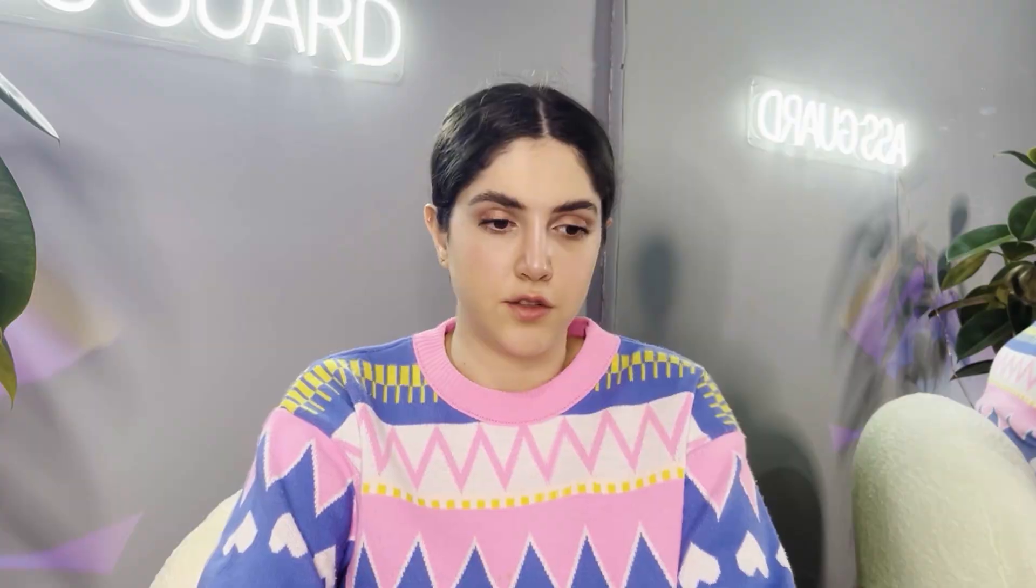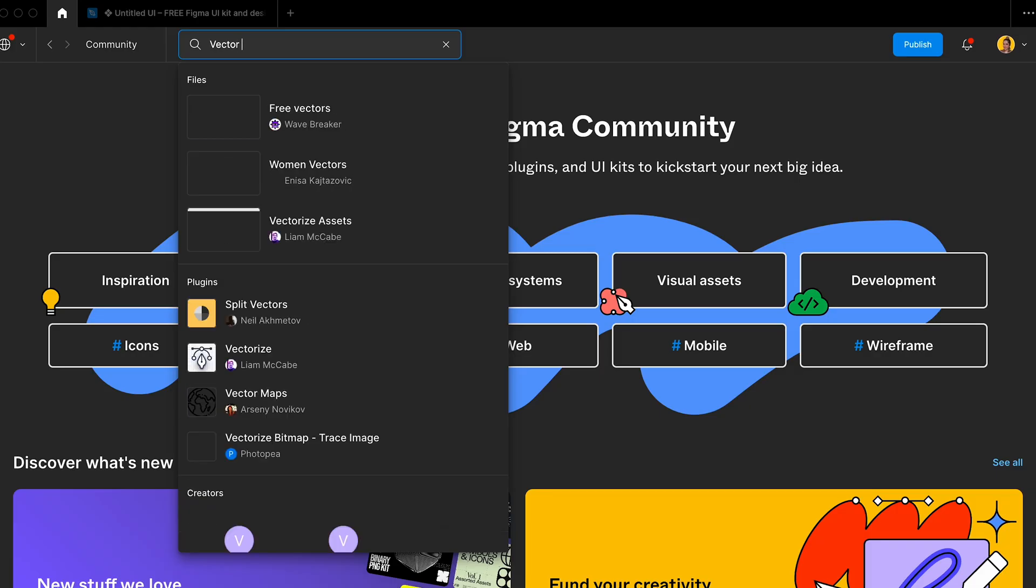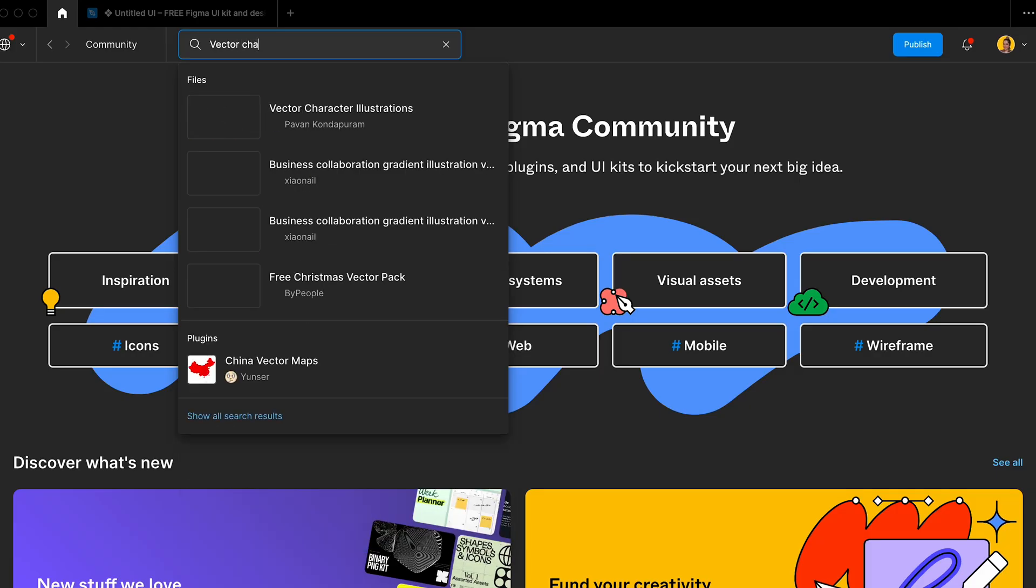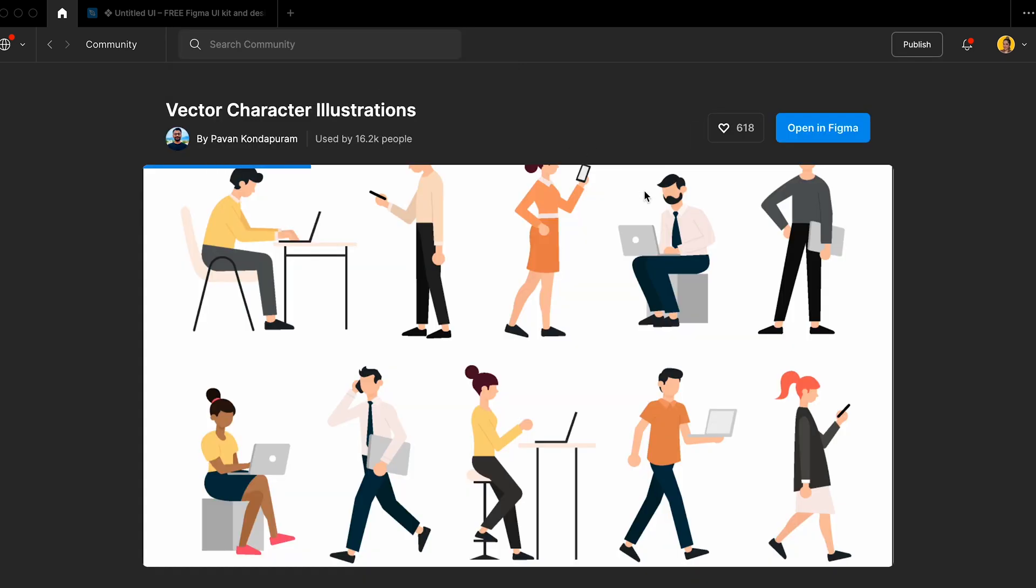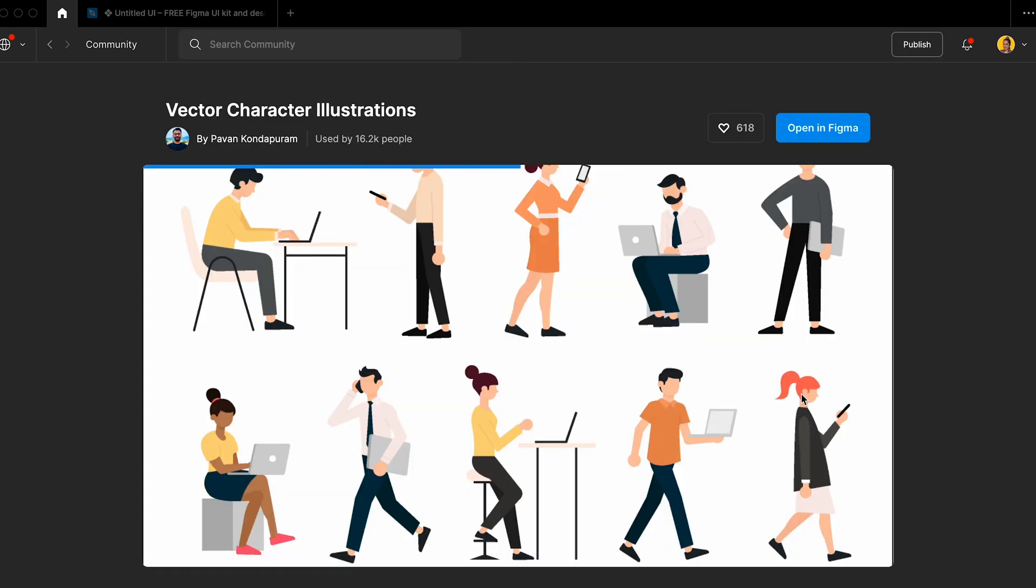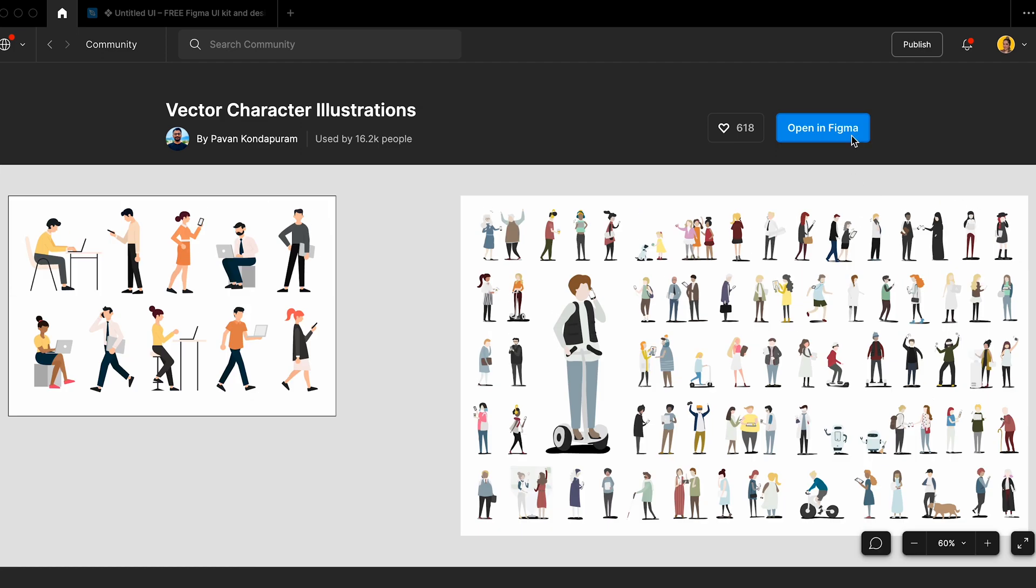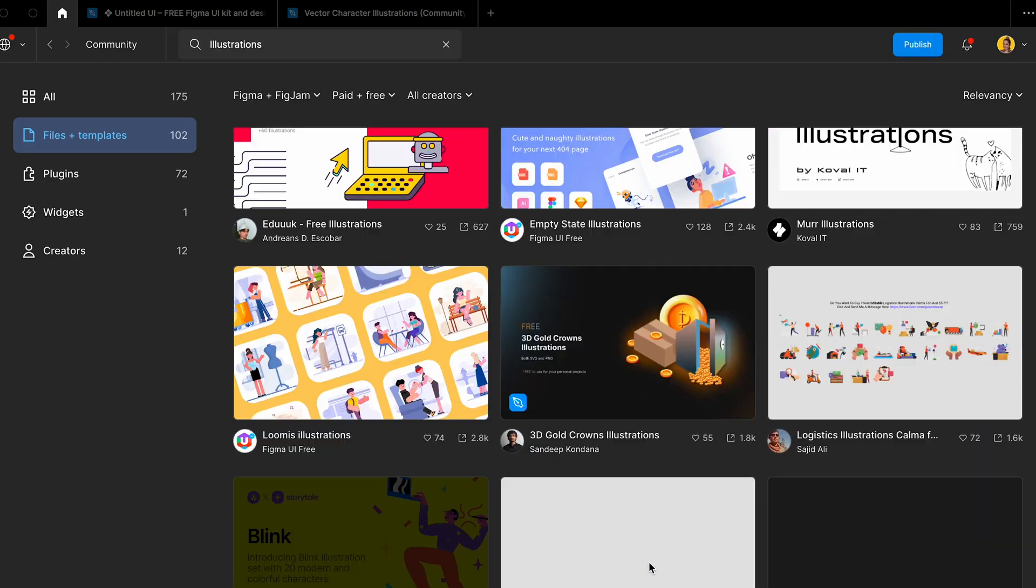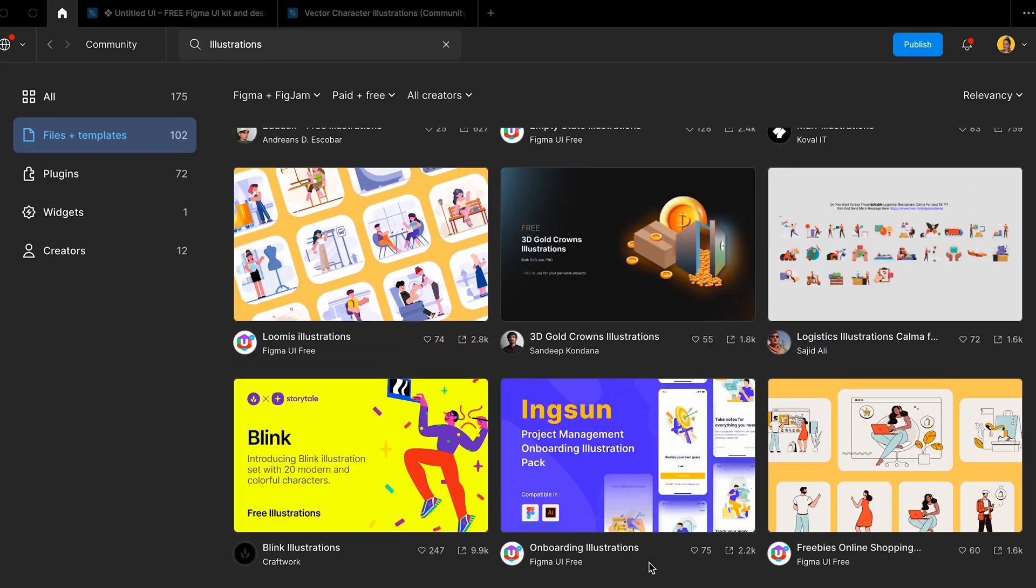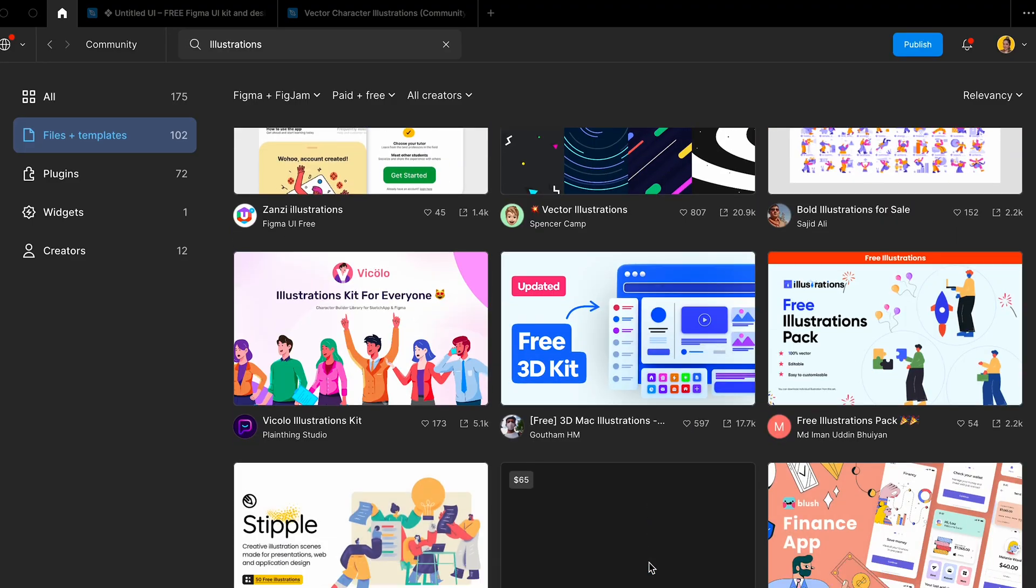Another amazing resource you can find in Figma is vector character illustrations. There are a lot of characters doing so many different things that could be used in landing pages, support pages, contact us pages. You can use these illustrations all over your designs, but keep in mind you can find anything like any 3D or 2D illustrations there. This is just a really good one that you can use.